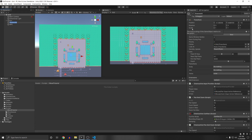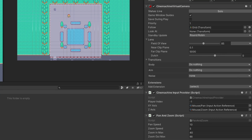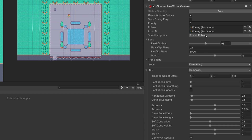I'm basing this on the pan and zoom tutorial. I have a Cinemachine virtual camera where I'm manually changing the position to zoom in and pan around, and for the NPC I'm just following that NPC using a composer aim.